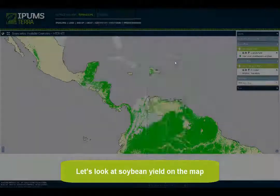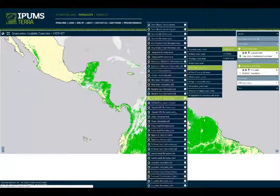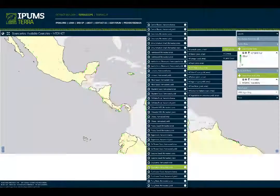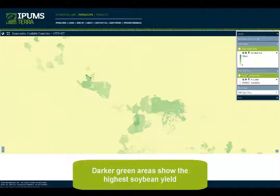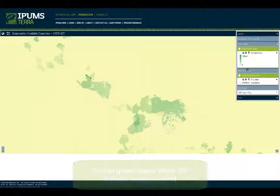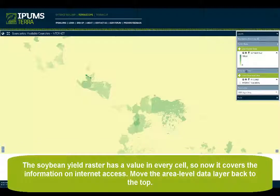Let's look at soybean yield on the map. Darker green areas show the highest soybean yield. The soybean yield raster has a value in every cell, so now it covers the information on internet access.